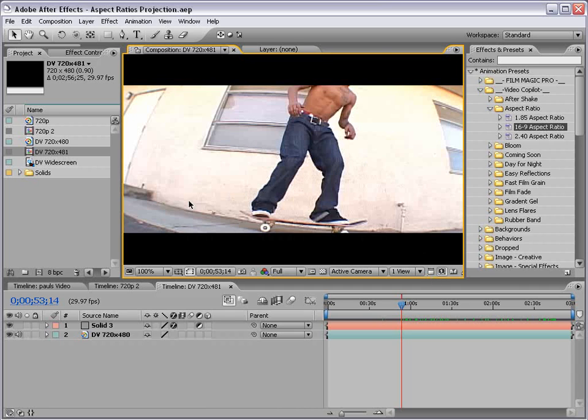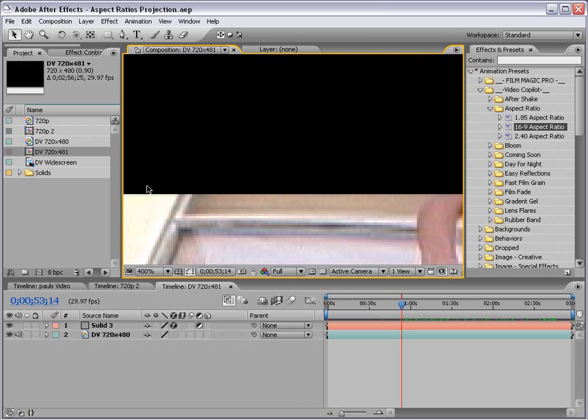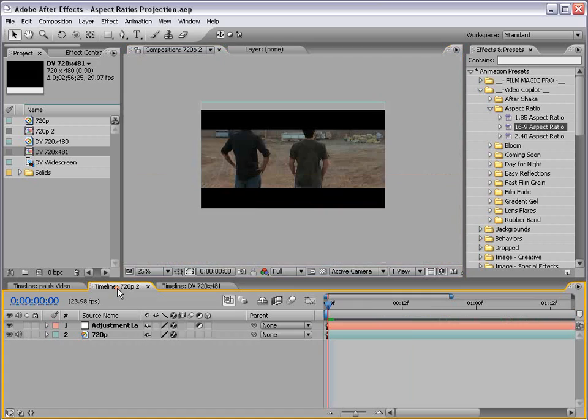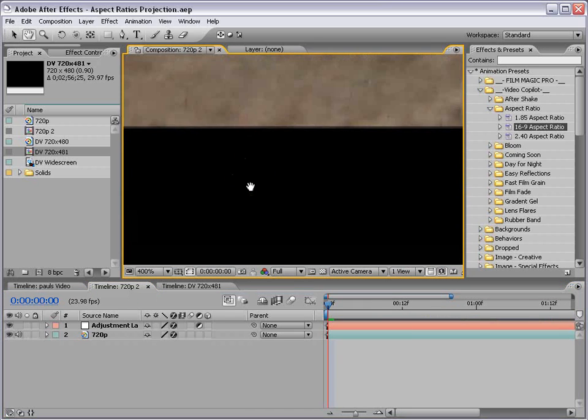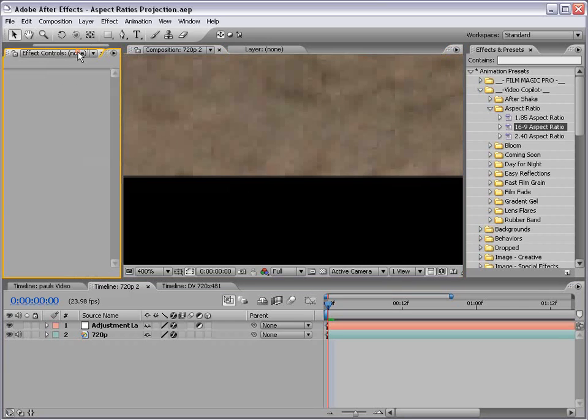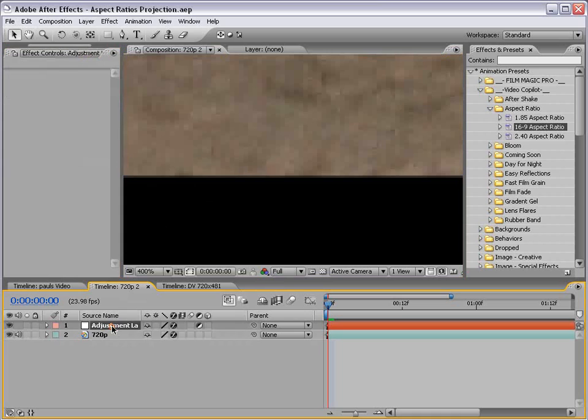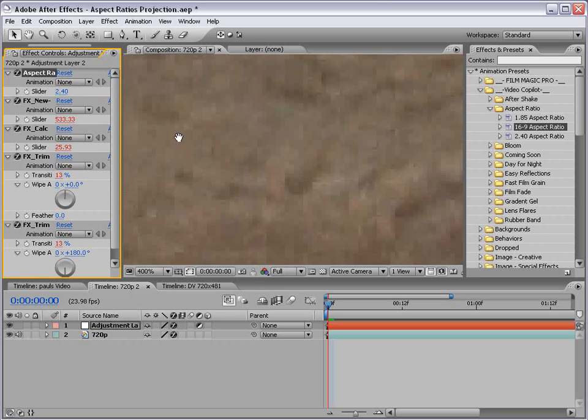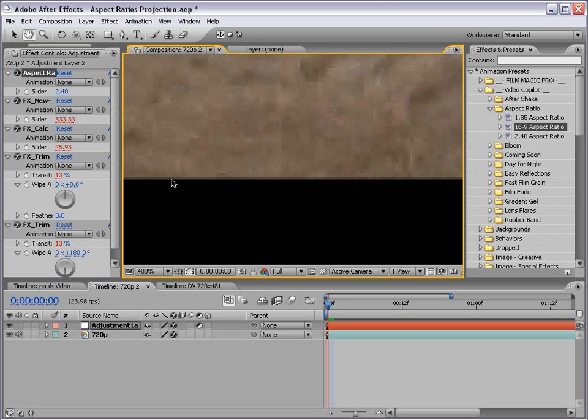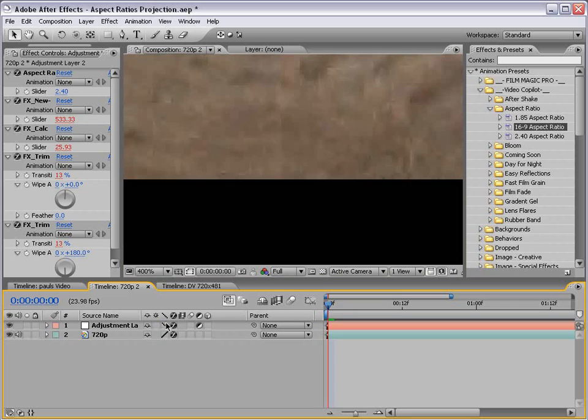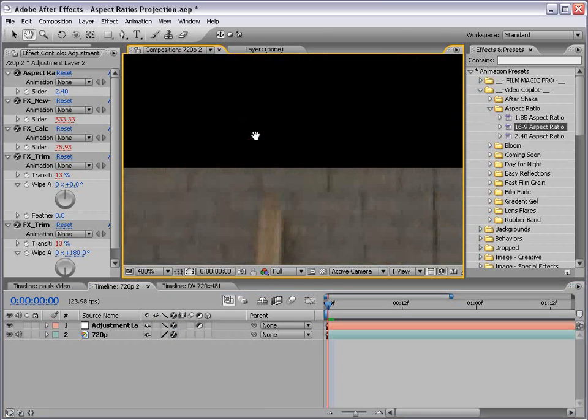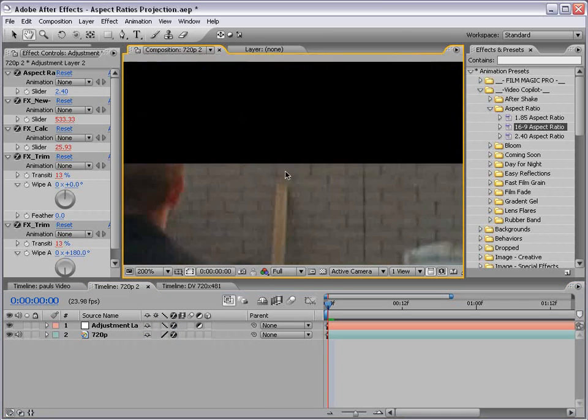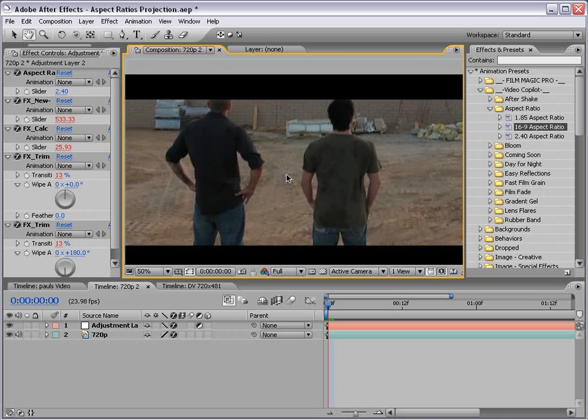One other cool tip, it doesn't seem to be a problem here, but sometimes on some of your footage, you'll see sort of an aliased line between the footage and the trimming, and sometimes the line doesn't fall directly on a pixel. So what you can do to make that perfectly straight is turn off the high quality switch for the layer, and that actually will just make it a perfect line, and that looks pretty good. Well, I hope you enjoy it, and we'll see you next time.